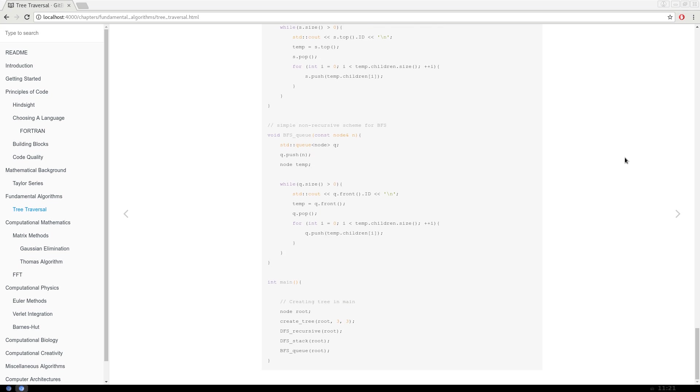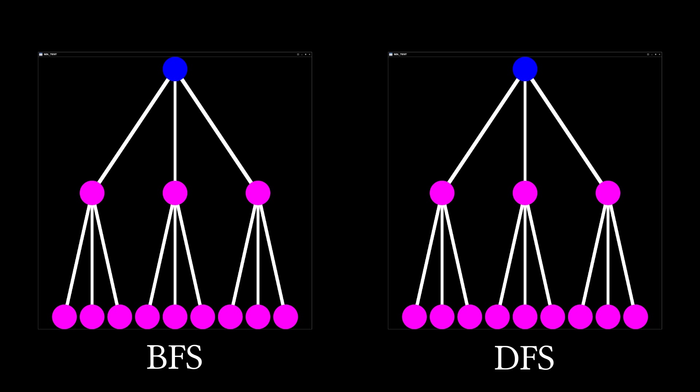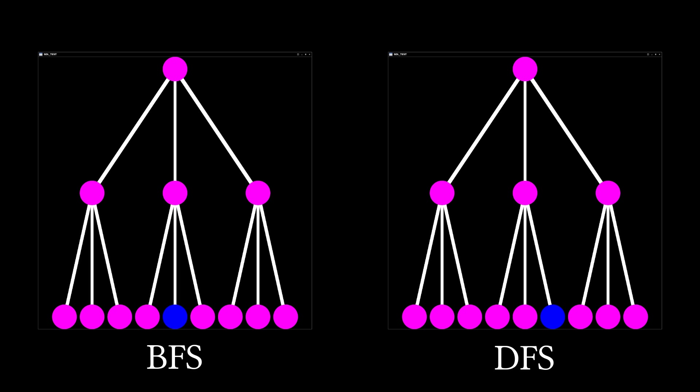Finally, I'd like to thank the following individuals for submitting code to the Verlet integration chapter. Seriously, you guys rock! Anyway, that's all for now. Depth-first search and breadth-first search both have their uses in different algorithms and there are of course many other tree traversal schemes which might be covered later. Thank you so much for watching and I will see you next time.